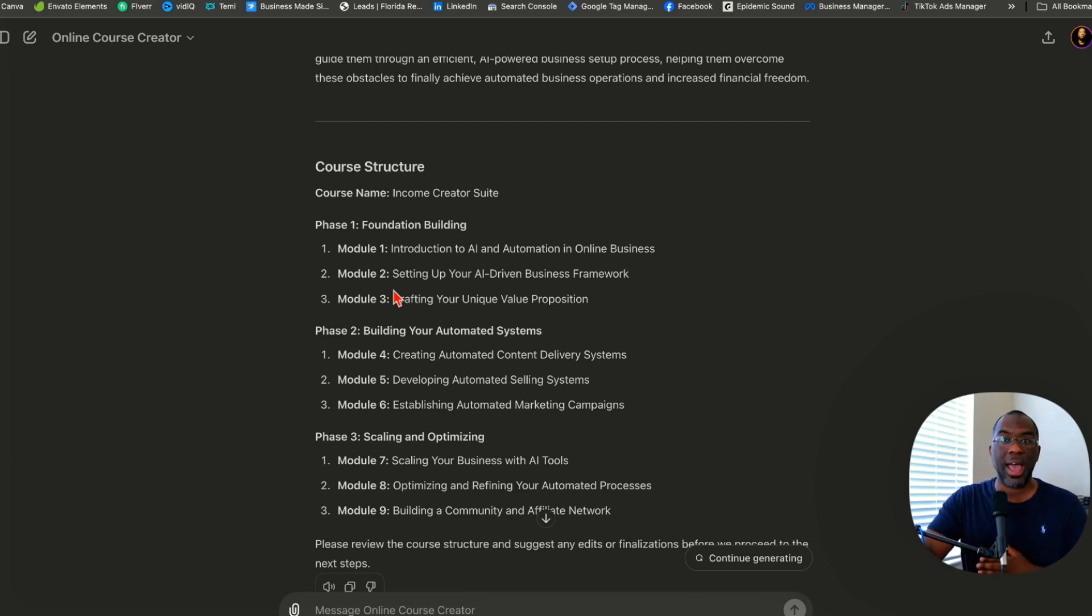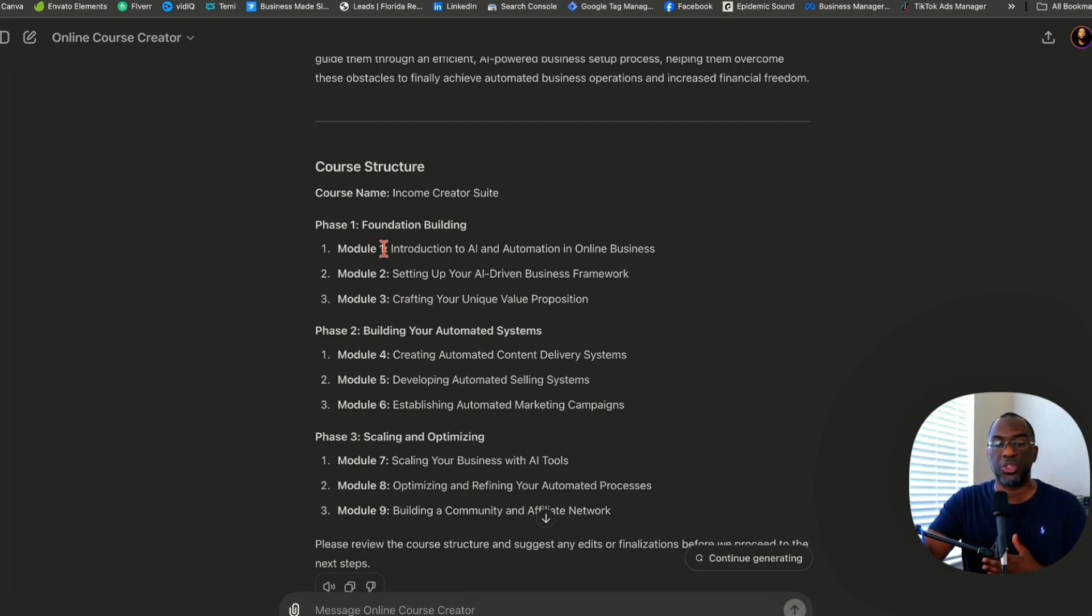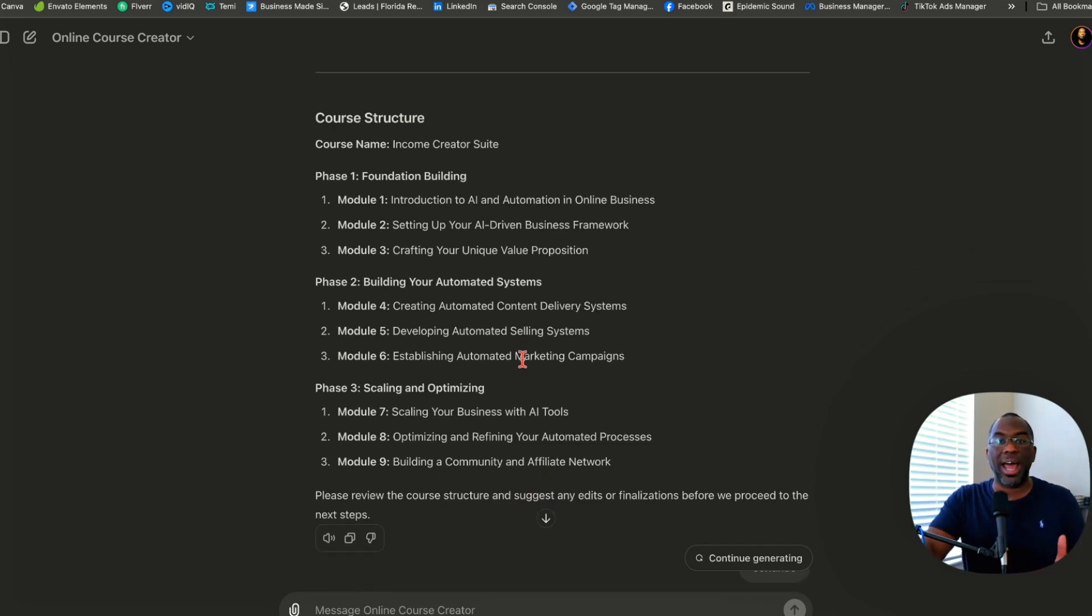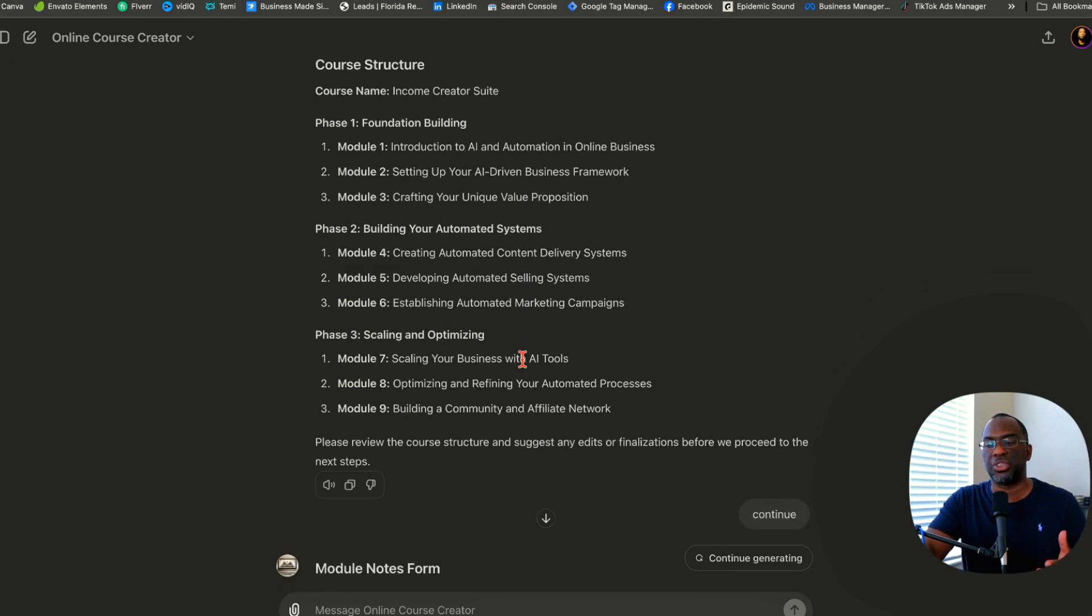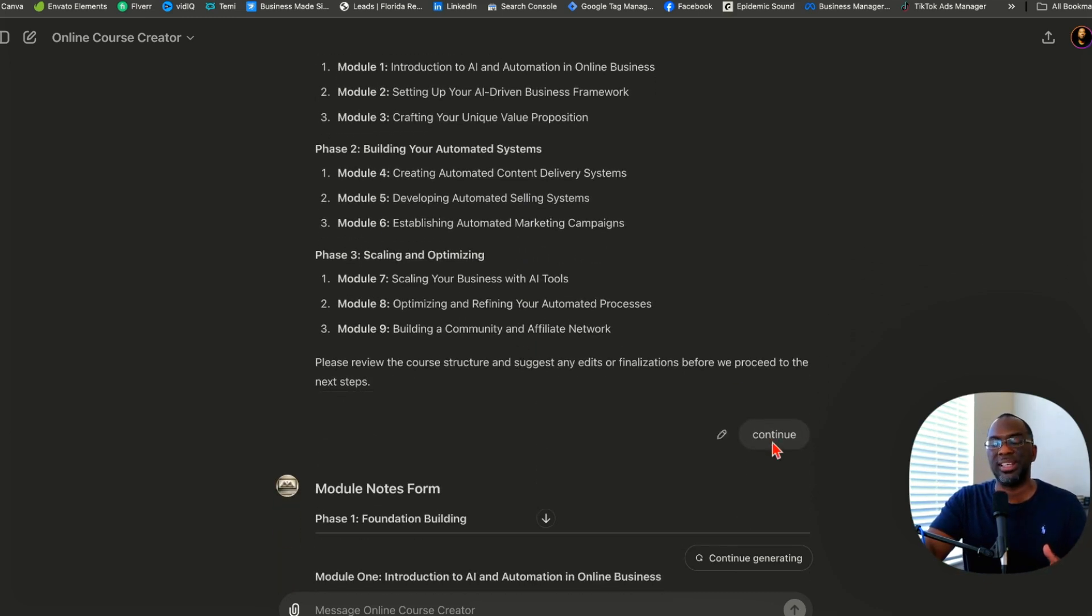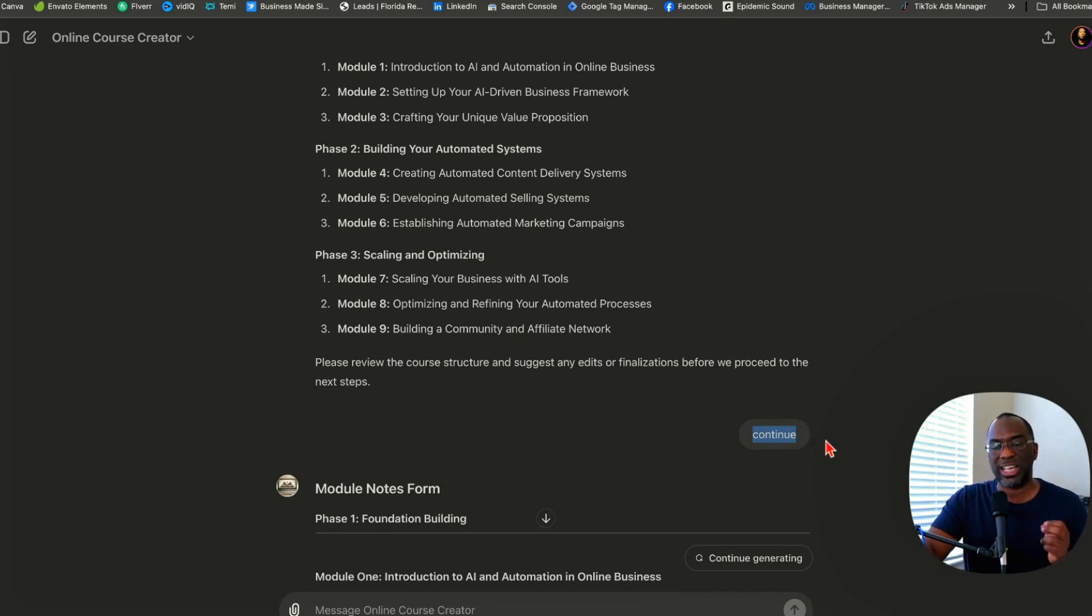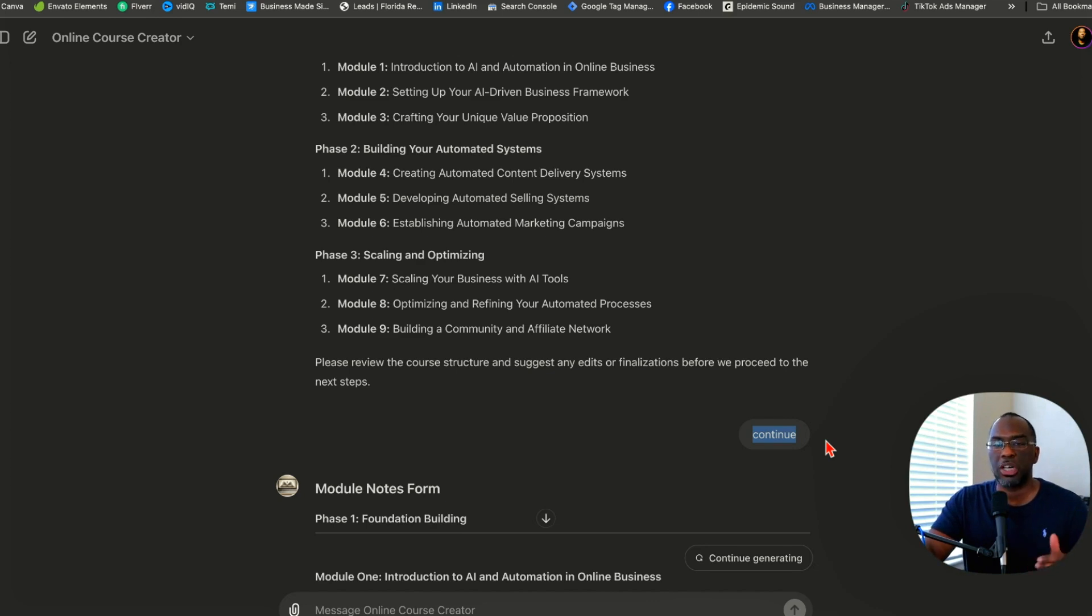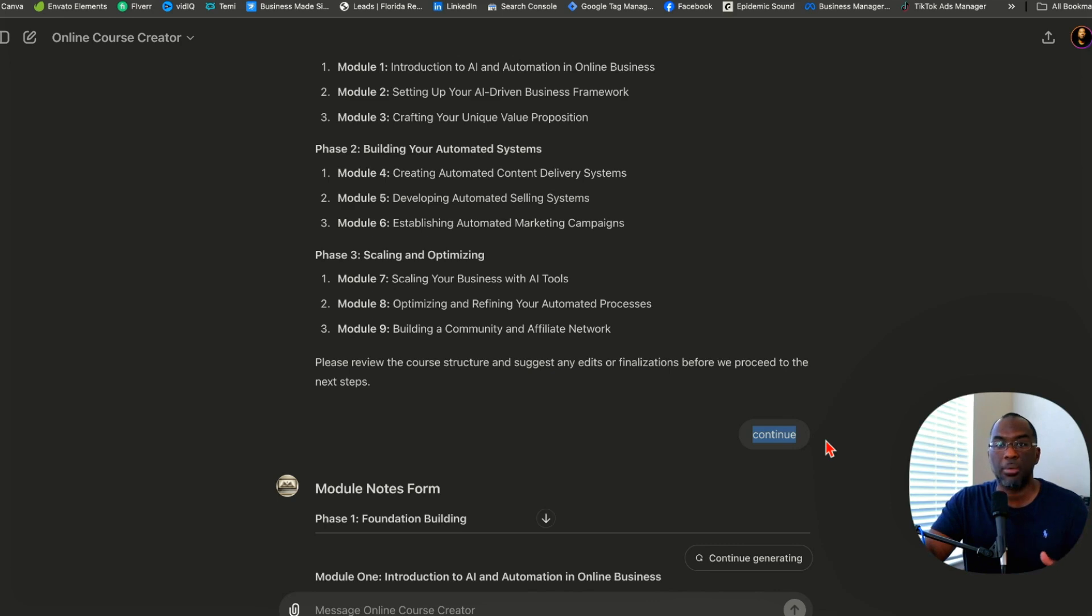If you're looking for a lead magnet, that's also laid out right here because you simply take one of the modules or lessons and turn them into a lead magnet. Everything you need is going to be created inside this online course structure. If you don't like something, tell the chatbot to change it. If you do like everything, all you want to type is 'continue.' The first time you type continue, I want you to highlight it and copy it, because for the rest of this conversation, all you're going to be doing is pasting 'continue' and sitting there scrolling through TikTok while ChatGPT creates your online course.